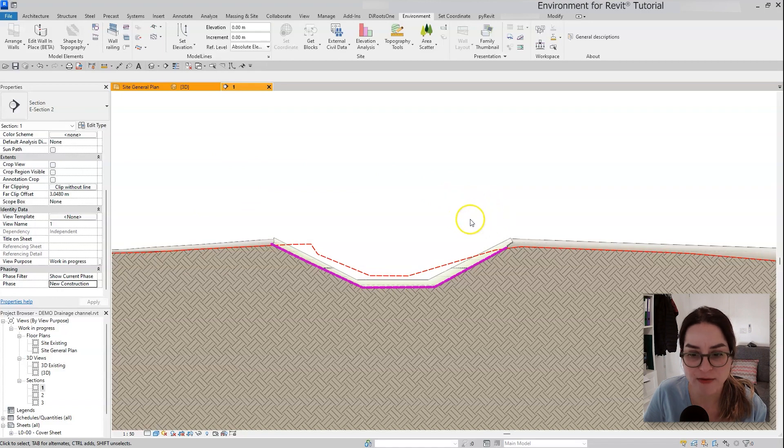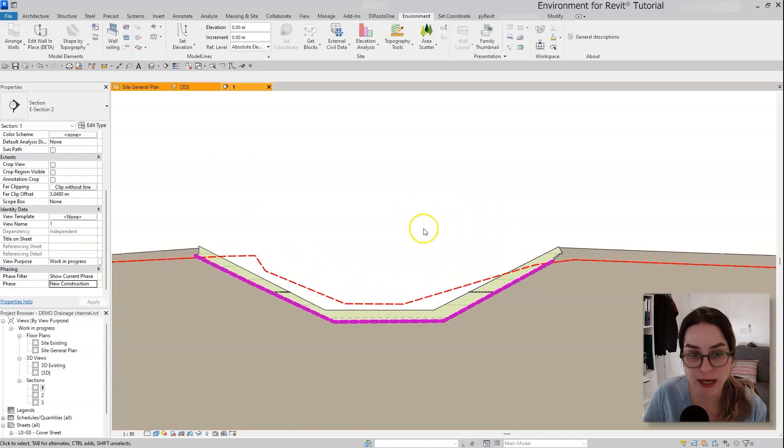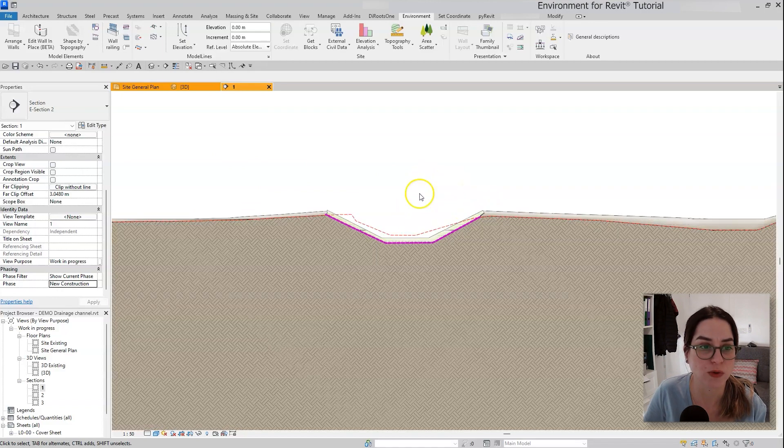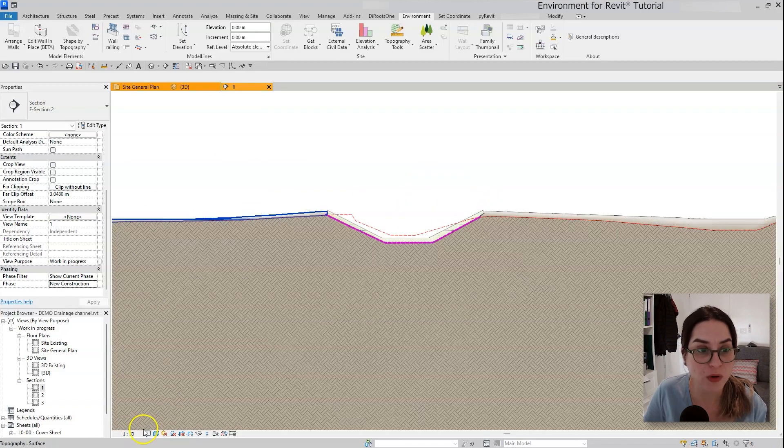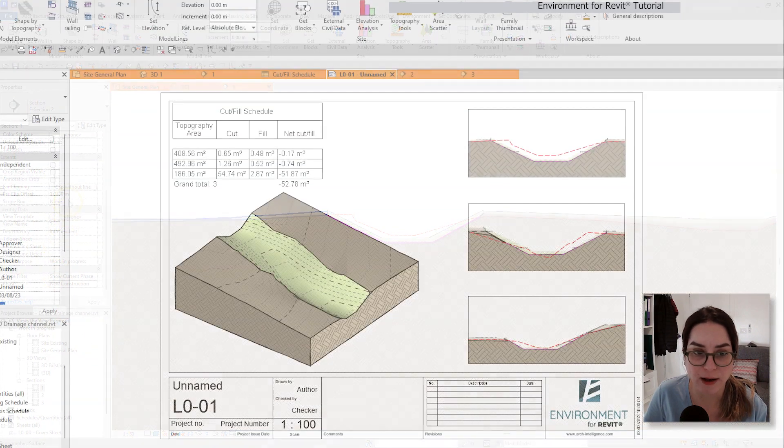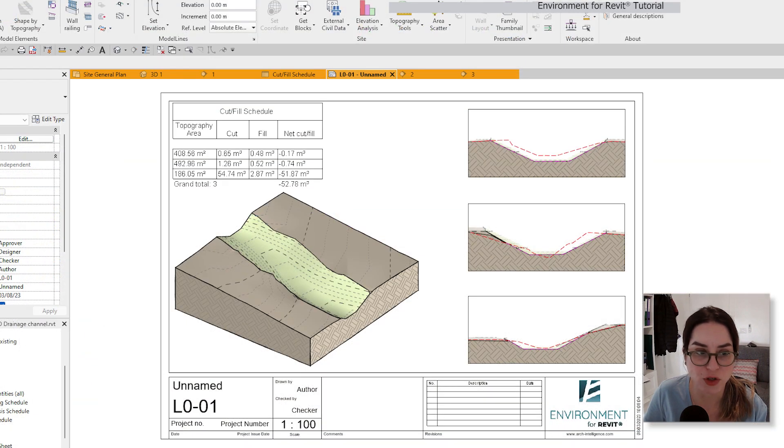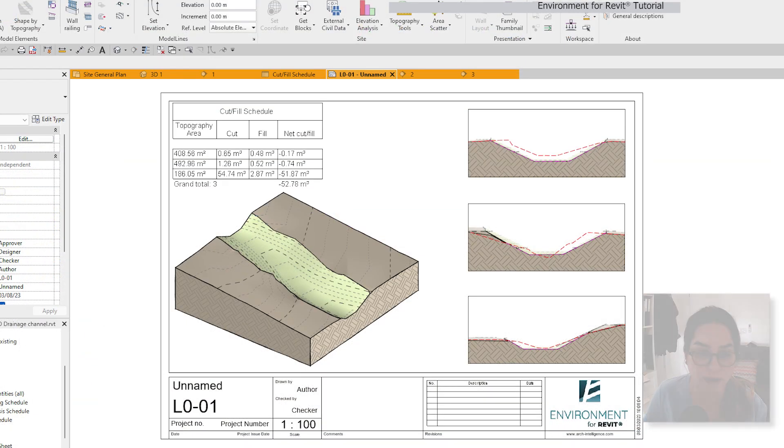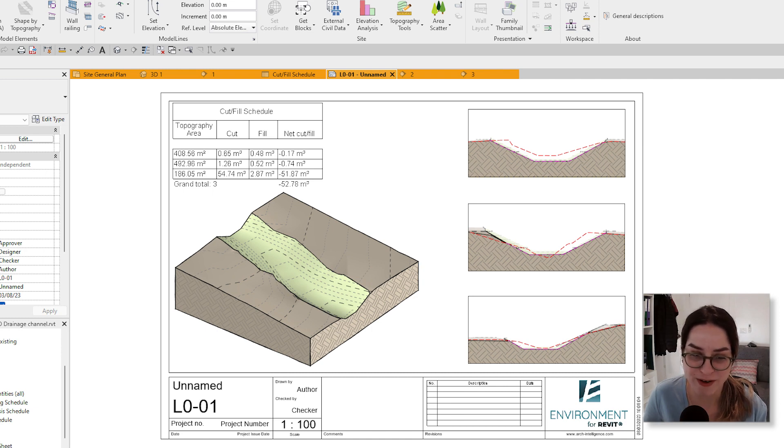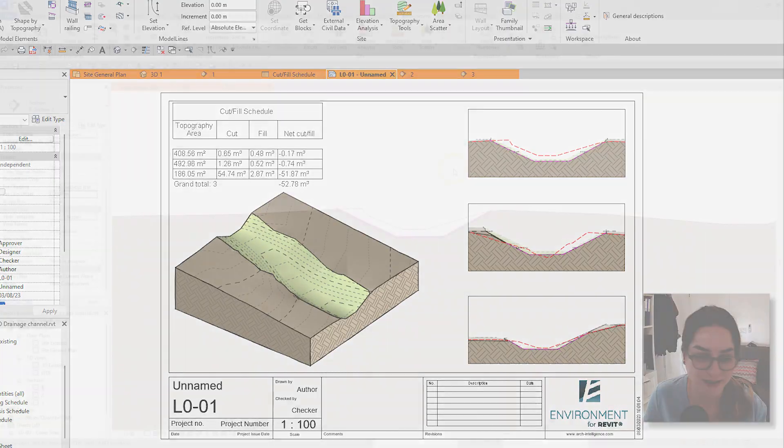So that gives me a really nice section view that shows that new and existing drainage channel all together. So if you enjoyed this tutorial, subscribe to our YouTube channel for more tips and tricks.